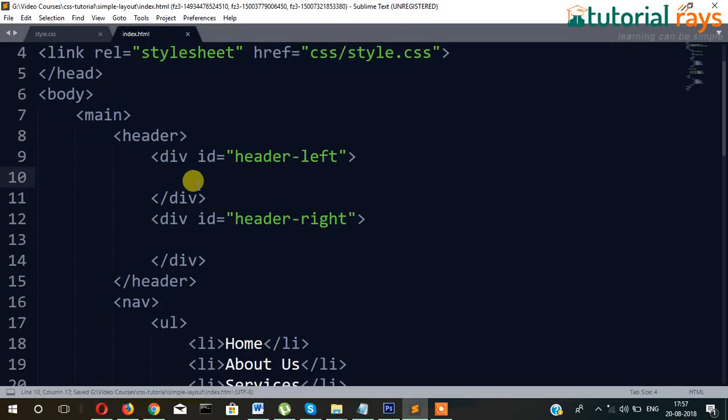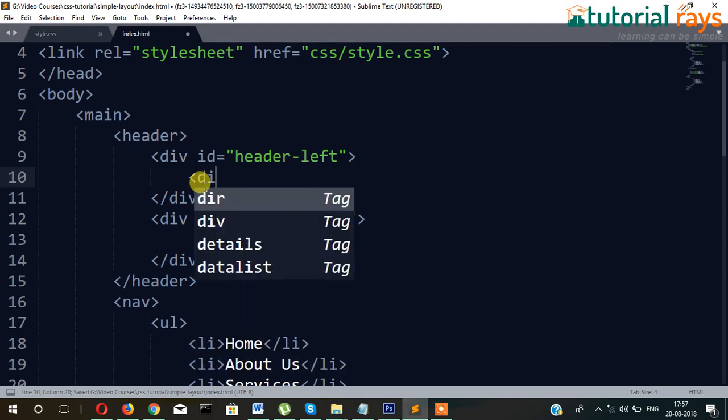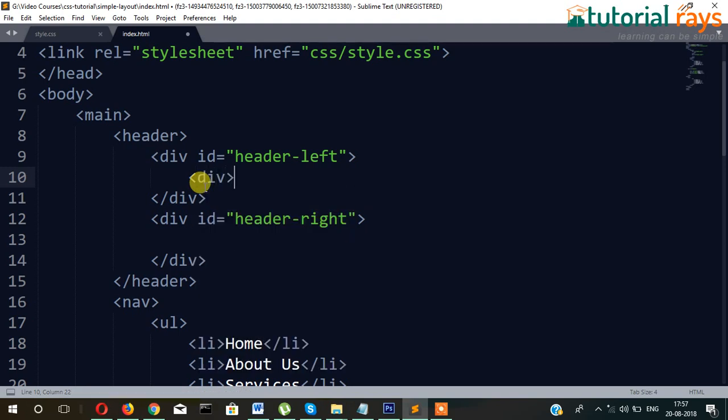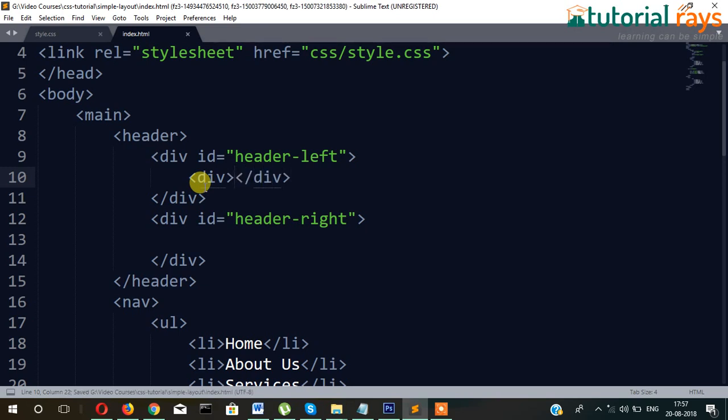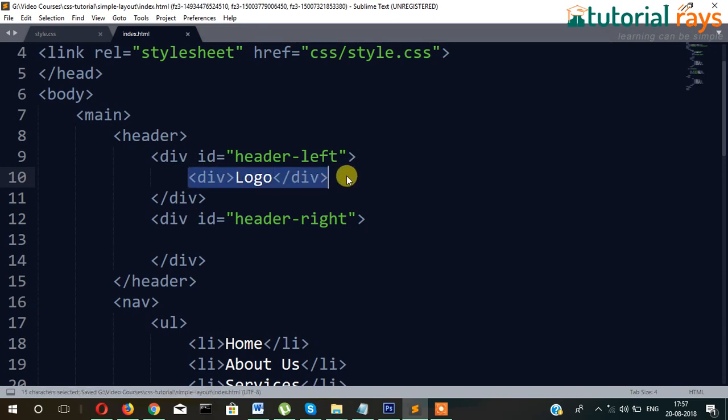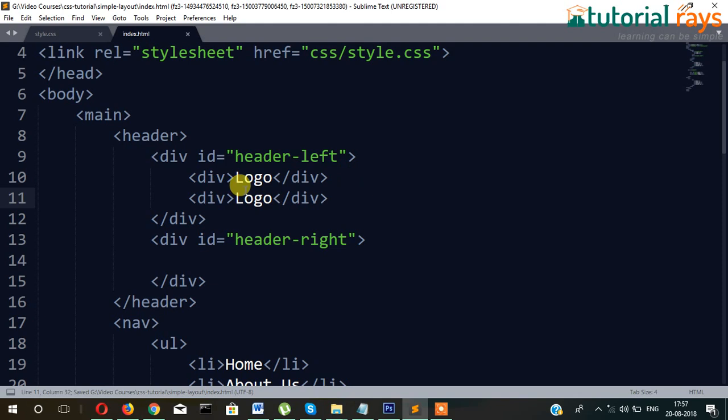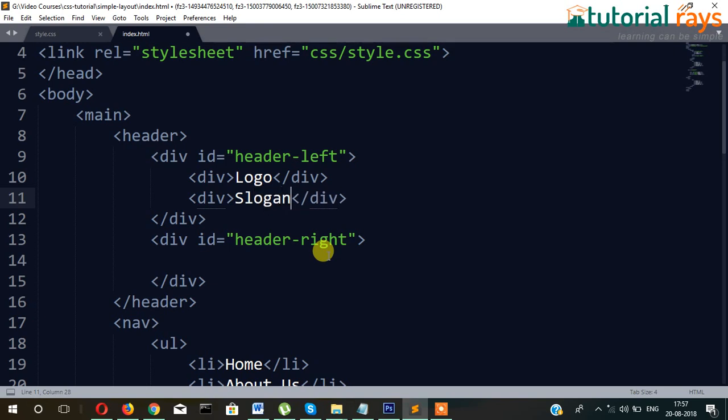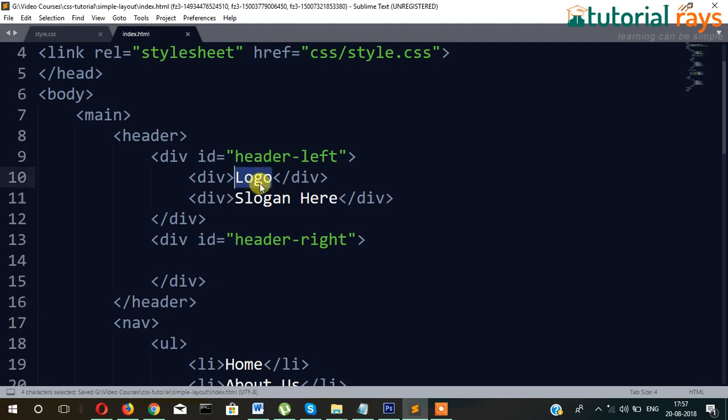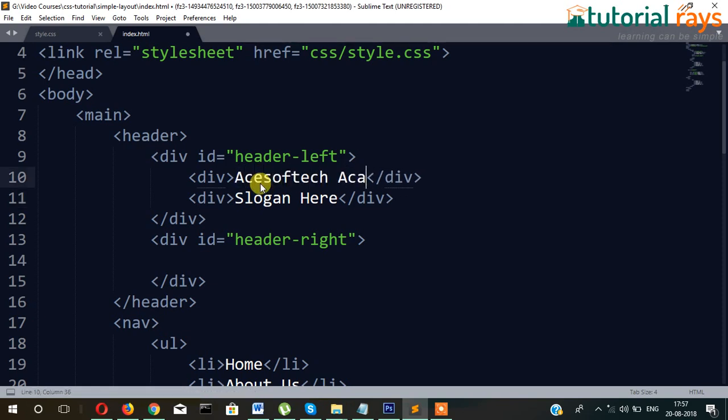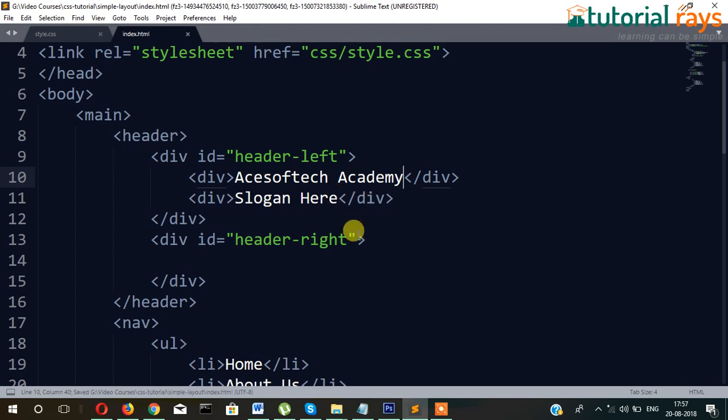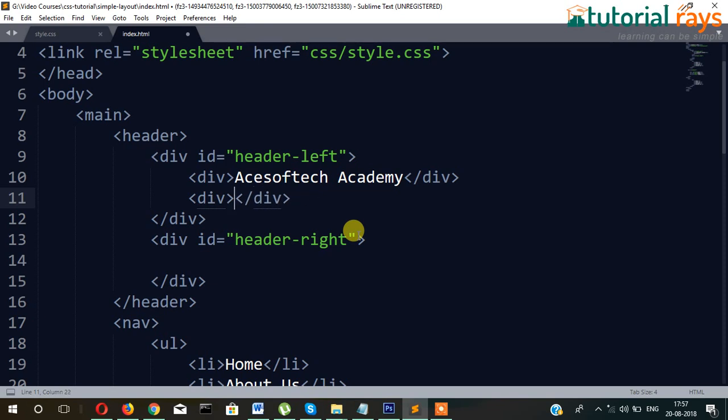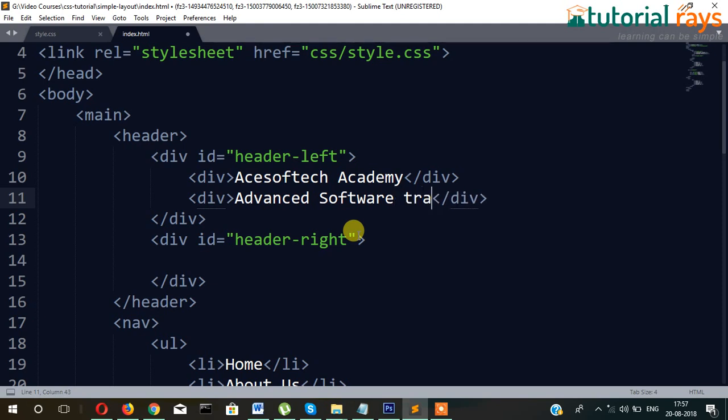So finally, in header section, one second. I'm giving two divs: div and then div. This will be logo, and below will be slogan. Acesoftech Academy. The advanced software training.